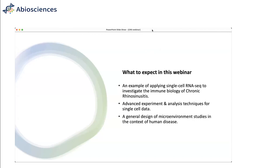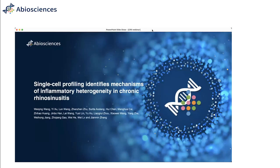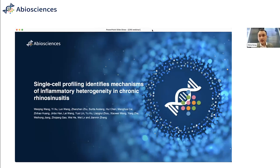Thank you, Vic. Welcome, our audience. Today we are going to present a study that we have done with our customers. It is co-authored work that we published with one of our collaborators last year in 2022, and the paper is published in Nature Immunology. If anyone in the audience is interested in the paper, you can ask us for the PDF file or search it online. With that, I will start the webinar.